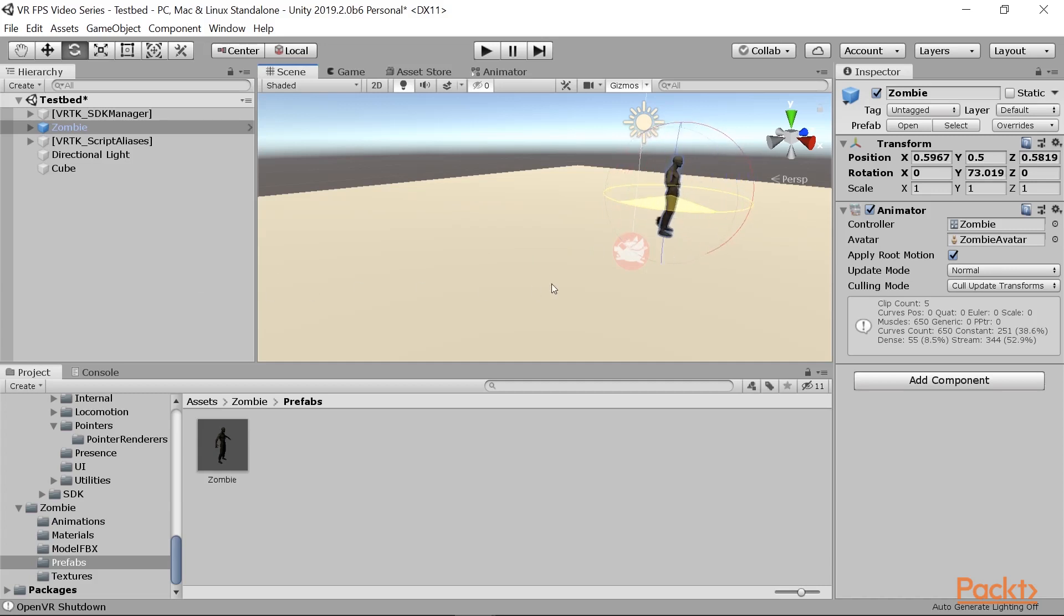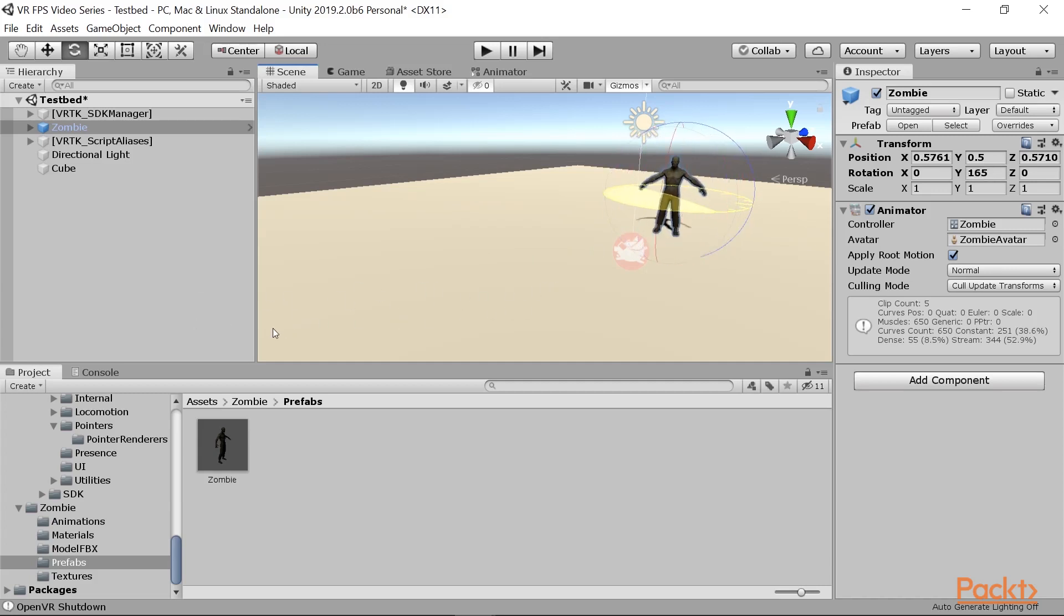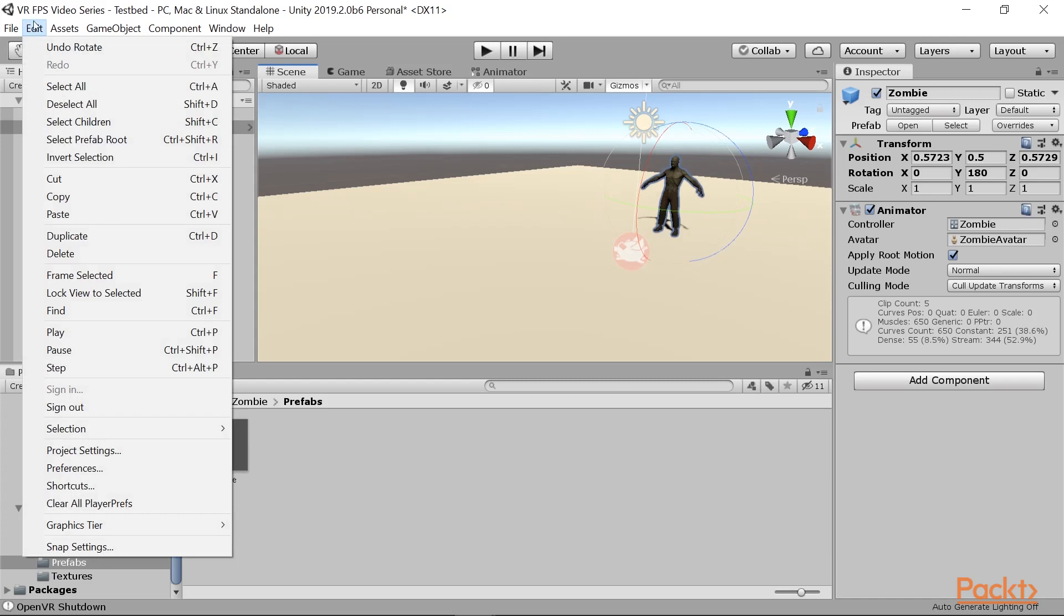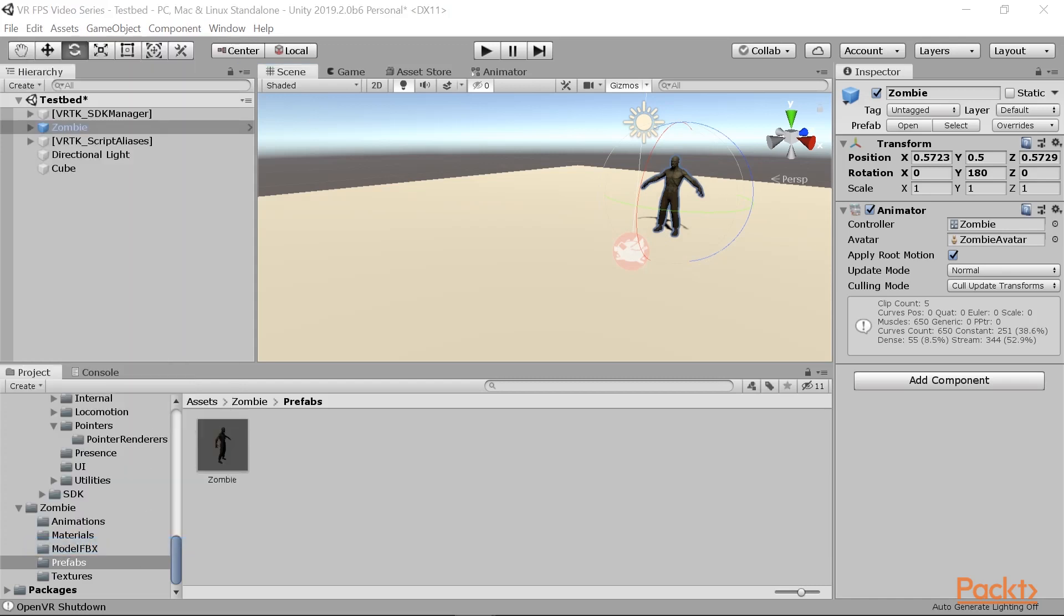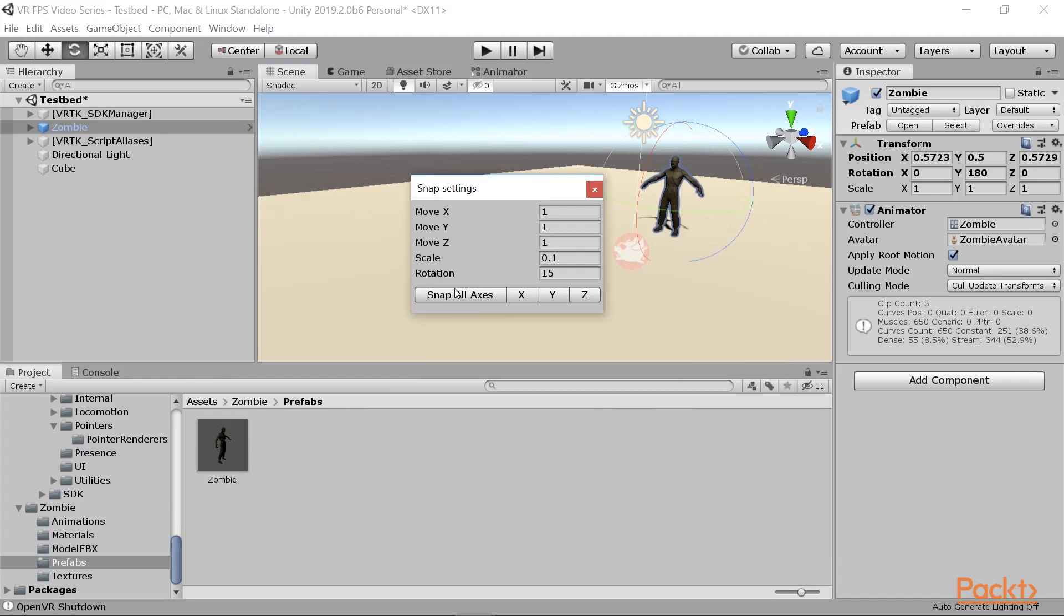If you hold down the control key, it will snap to certain 15 degree increments by default, but you can set that yourself by going to edit and then selecting snap settings. You'll see that by default rotation is set to 15 degrees.